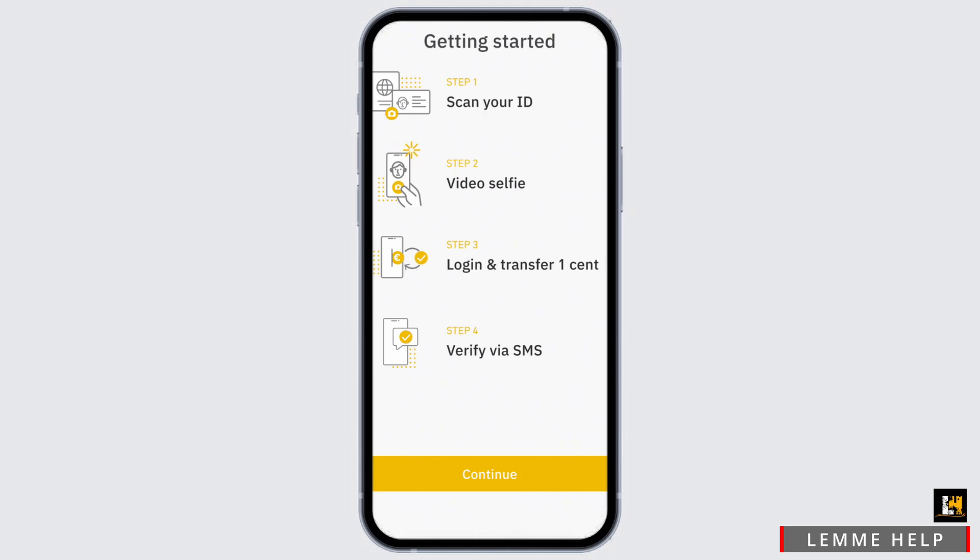To start the procedure, firstly scan your identity document — both the front and the back. Step two is to take a selfie; it may ask you to upload a photo, take a video, or take a selfie. Then you will need to transfer one cent from your account.